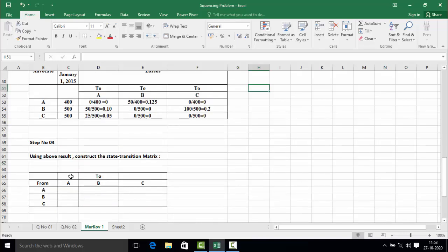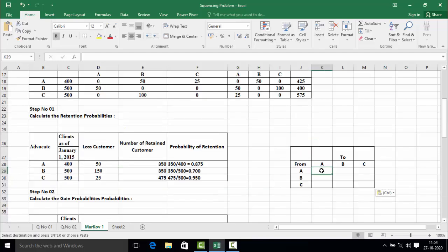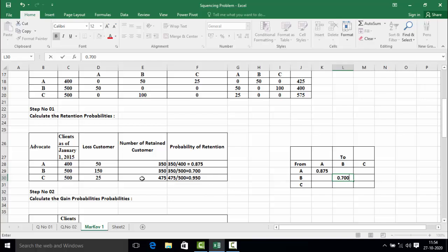Now we construct the state transition matrix. The diagonal values — from A to A, B to B, and C to C — represent the retention probabilities. We place the retention probabilities along the diagonal: A to A is 0.875, B to B is 0.700, and C to C is 0.950.